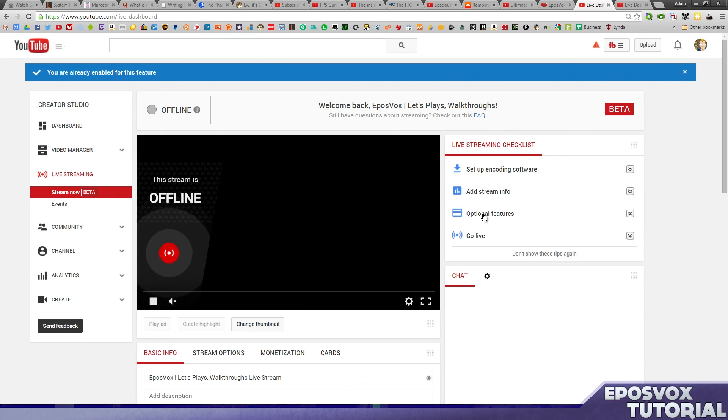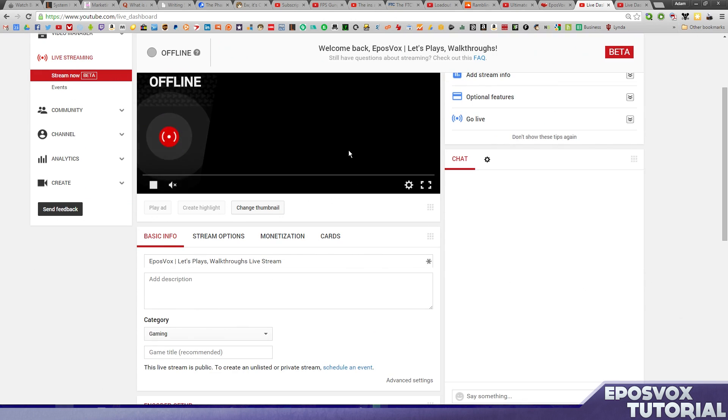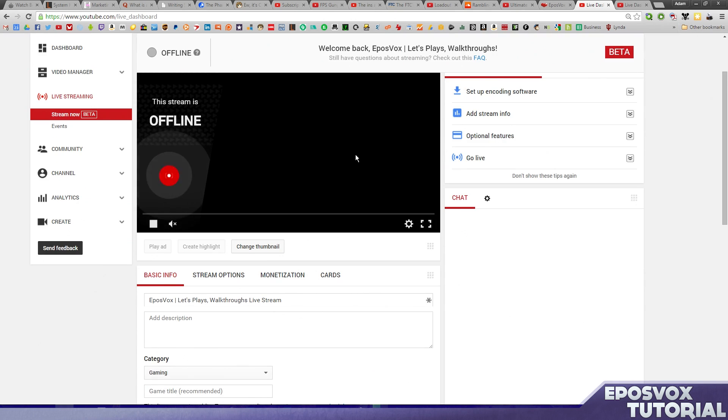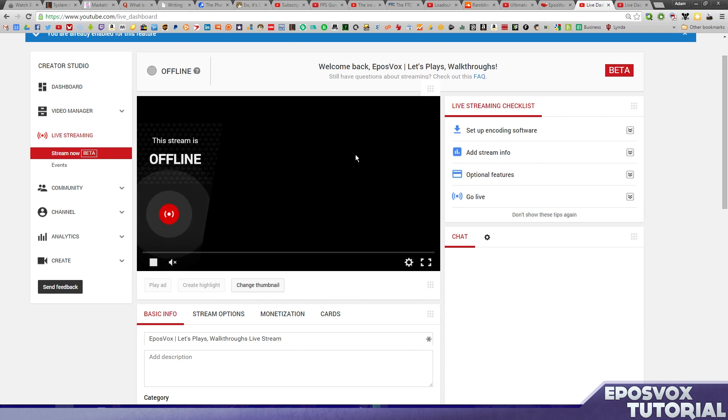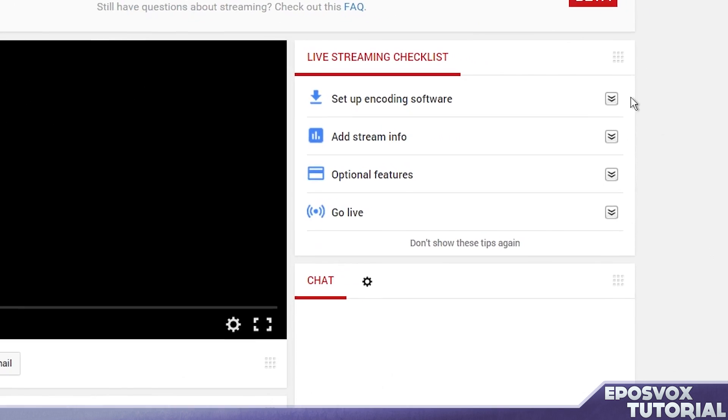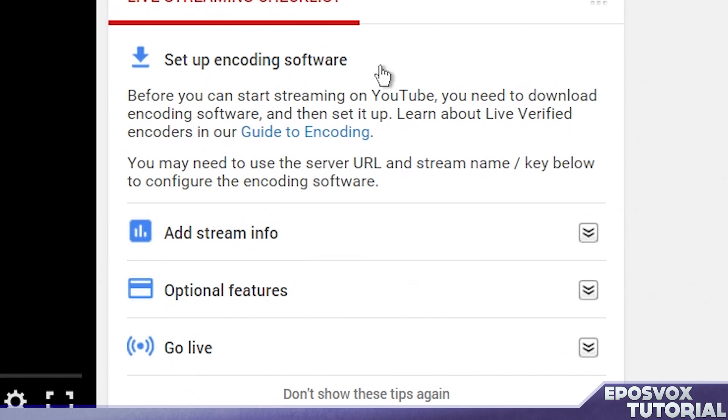It's a lot easier than their older version of their live streaming software, and it works pretty well. Now, immediately, it looks pretty overwhelming, but it's actually very easy to set up, and it even gives you a checklist of what you need to do. First and foremost, set up your software.